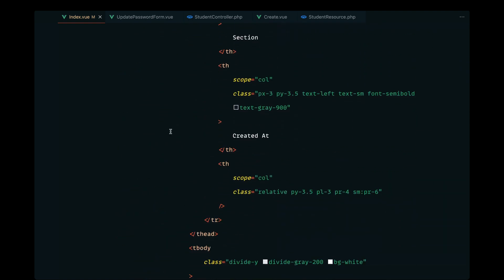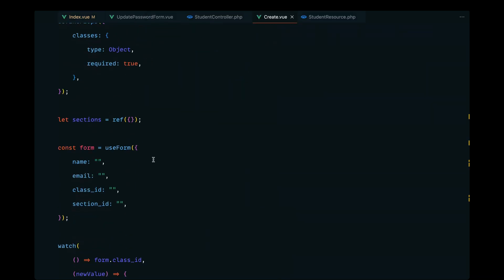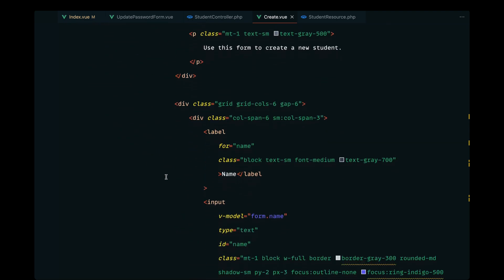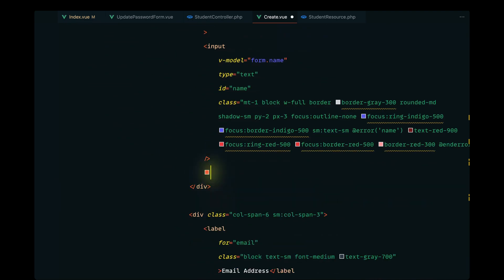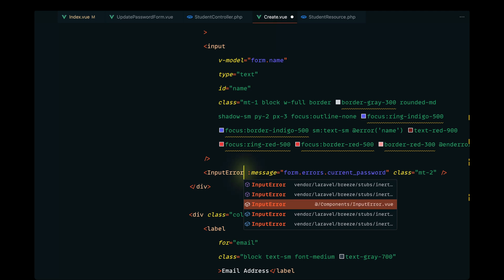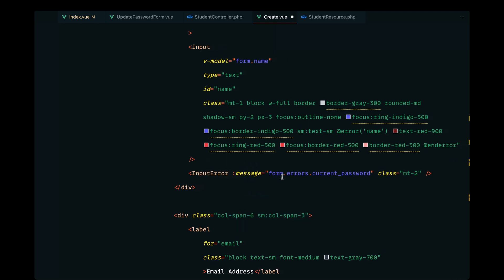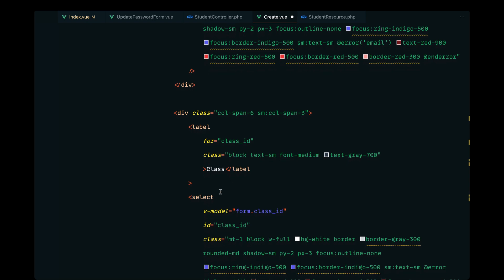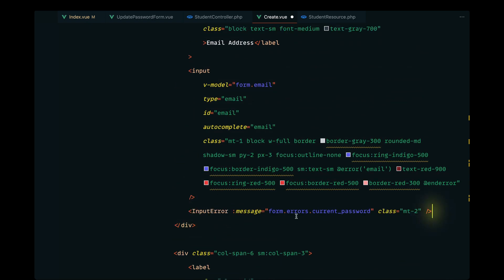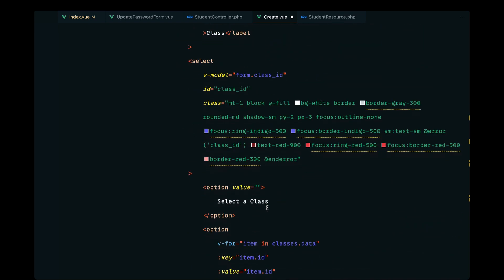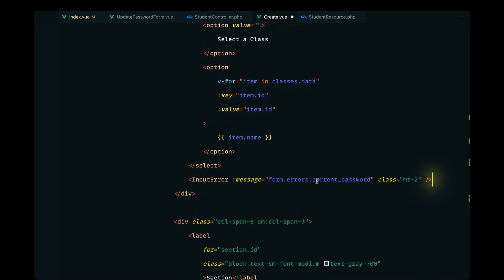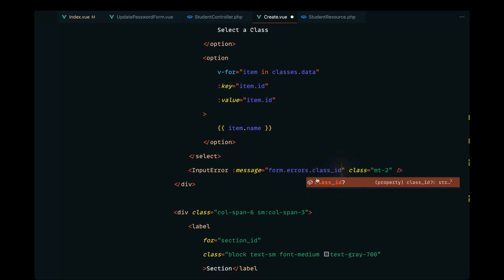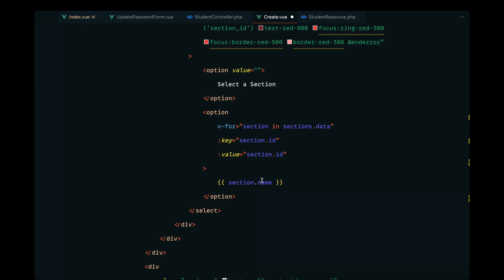I'll copy that and paste it into our create.view to display the validation messages, since we can basically reuse it. We should be implementing this on create.view — here we have the name field, so instead of the paragraph I'll paste the copied code and import InputError from the components namespace. For the message, this is going to be form.errors.name. Let's do the same for the email field, passing form.errors.email.